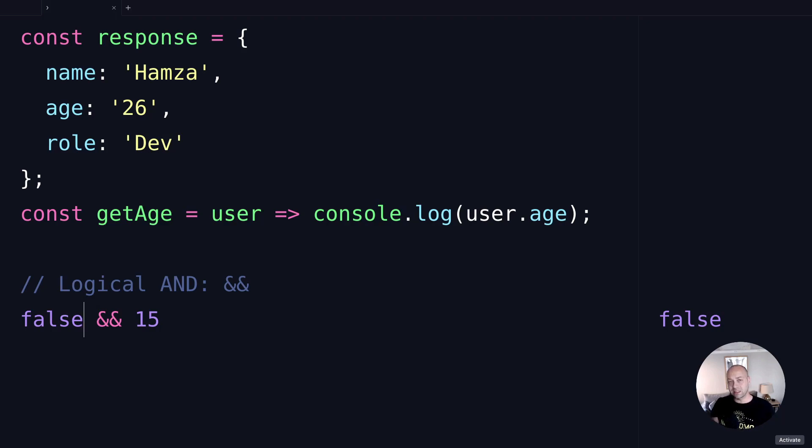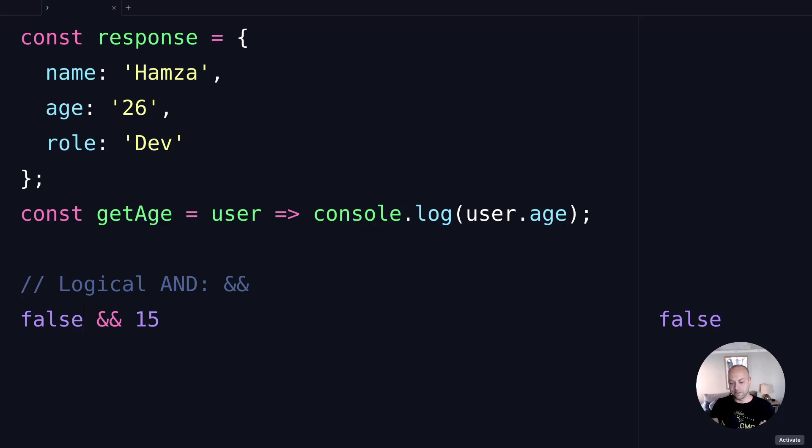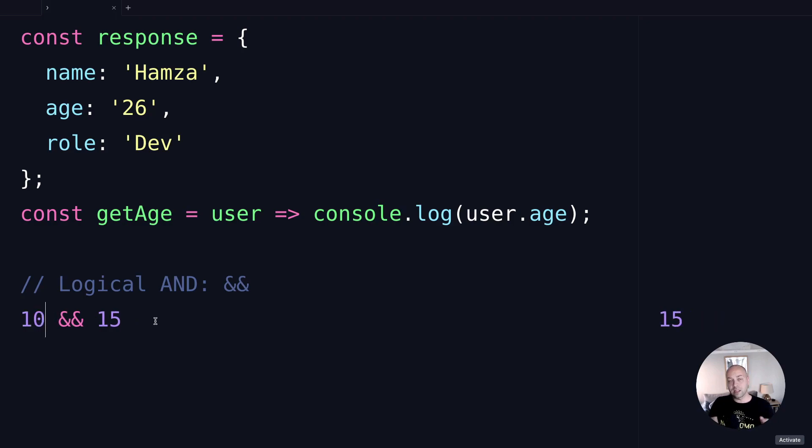However, there's also a little technique that's sometimes used by some developers to do what we call a short circuit, which will execute a function or run another bit of code only if the first value on the left hand side is truthy. Let's take a look at an example of that.